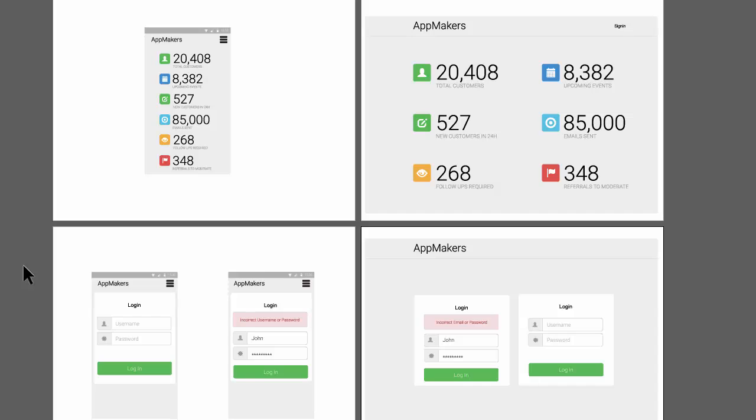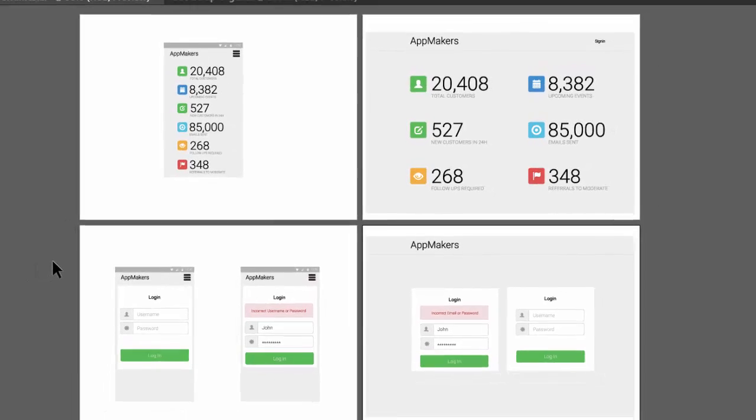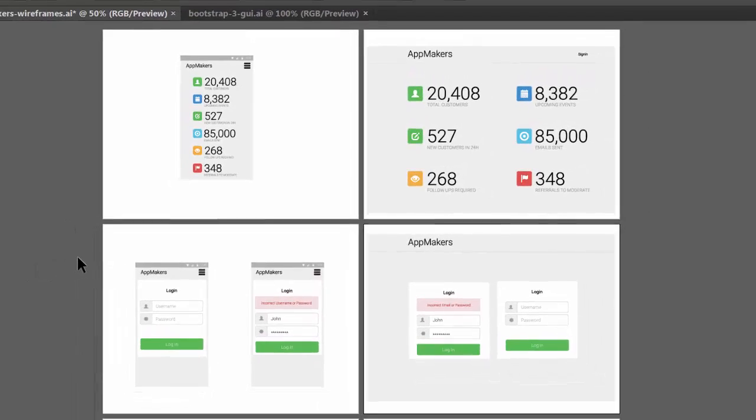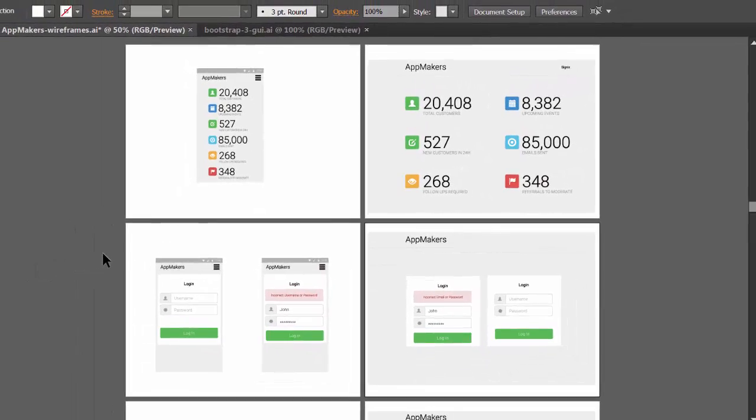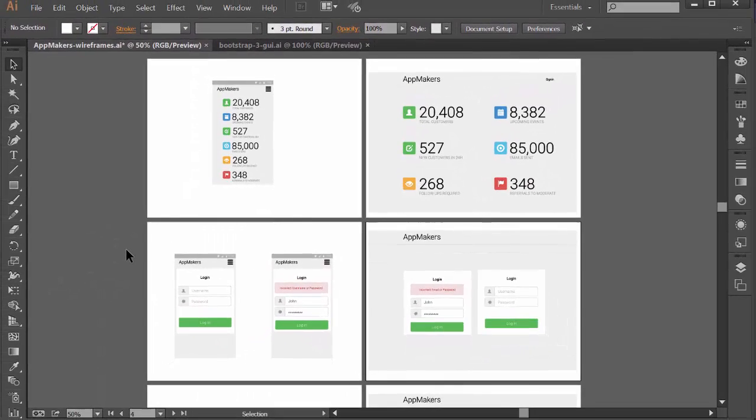Once you've got an idea of how you want things to work and the types of views you might need or the type of design patterns that you want to use, then we move into wireframes and detail out exactly what should go on each of these views.